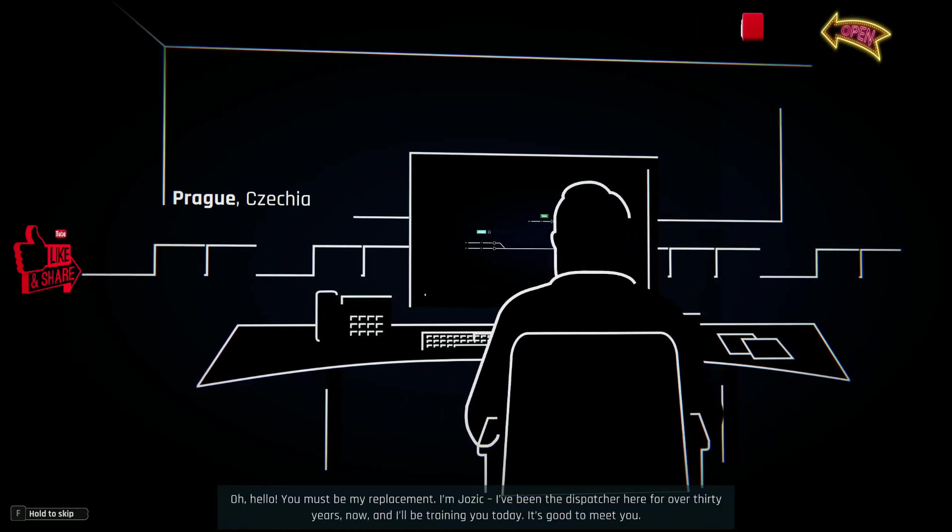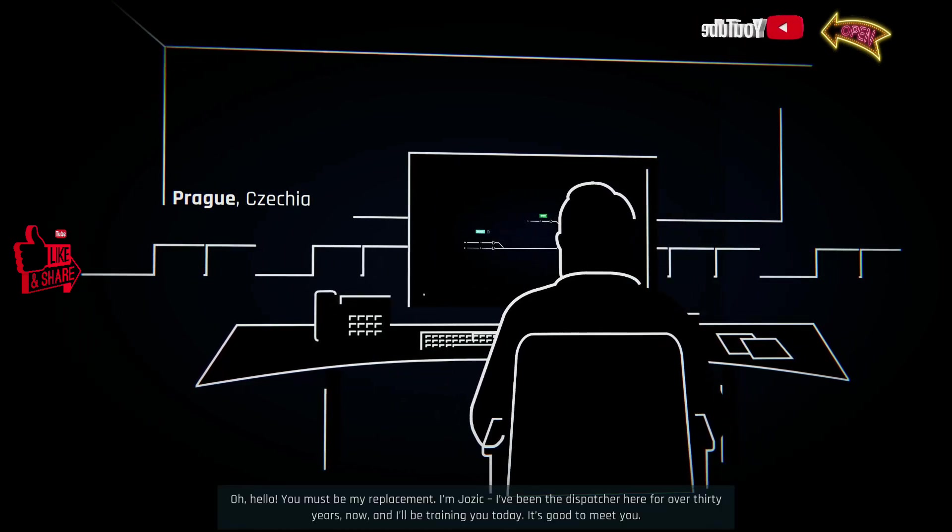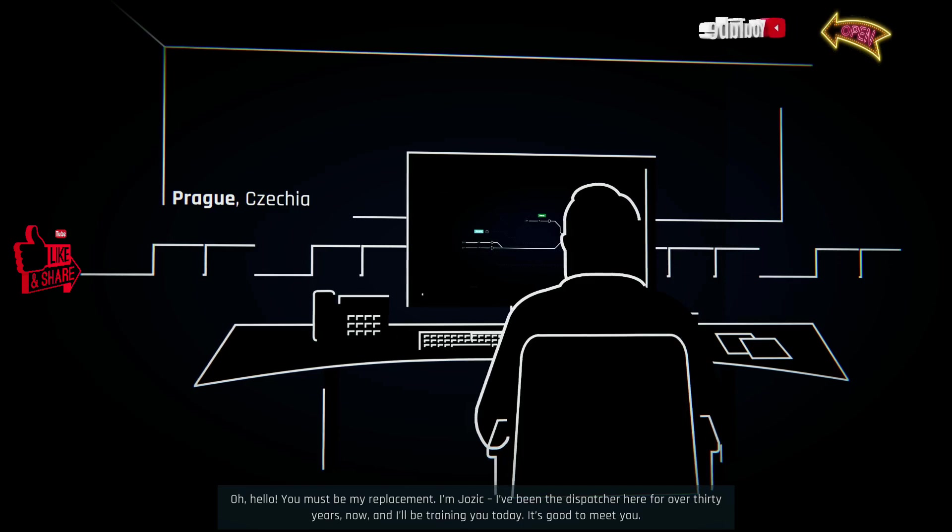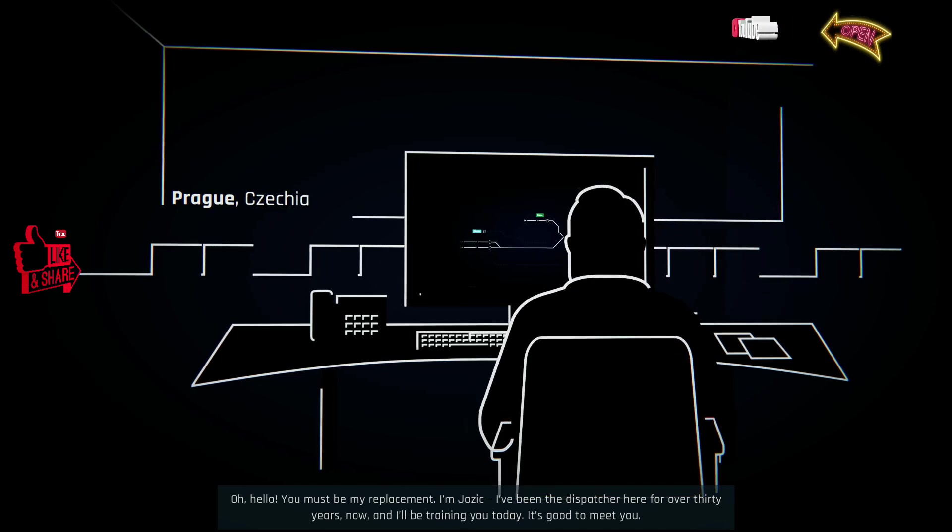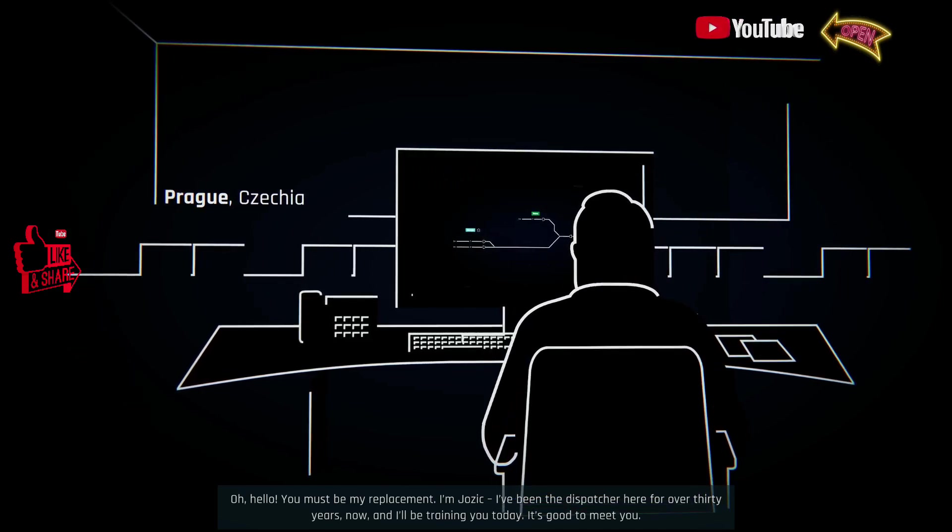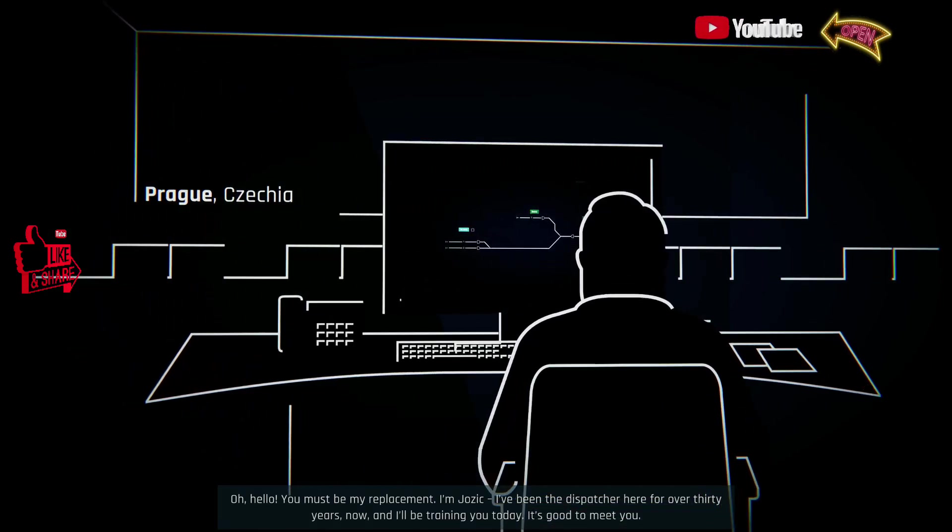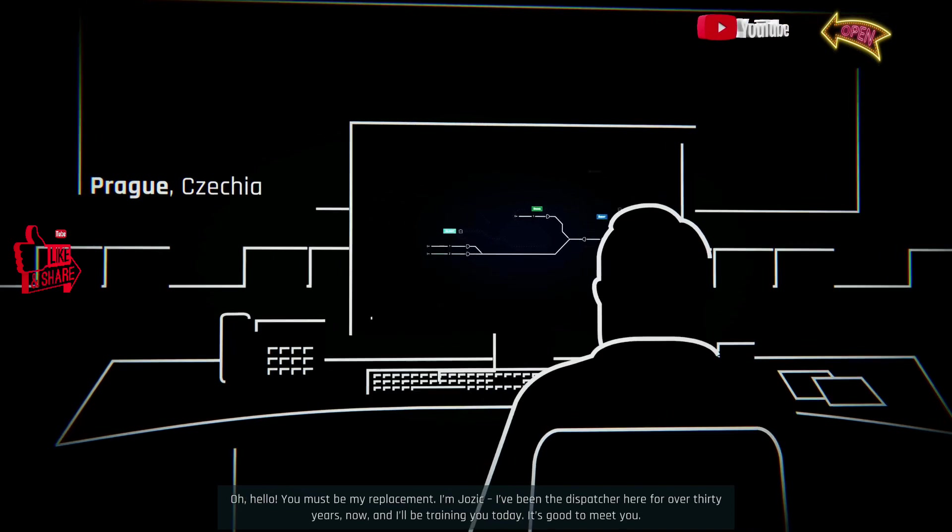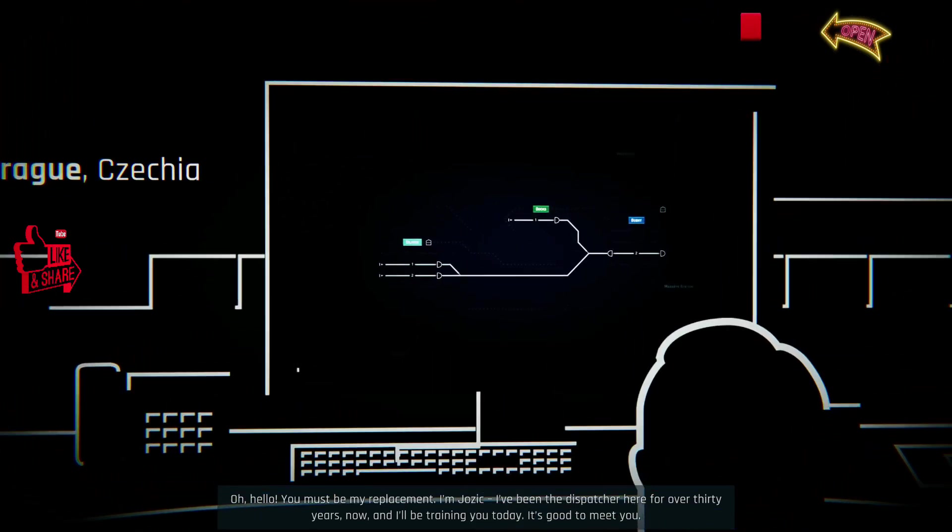Oh, hello. You must be my replacement. I'm Jozek. I've been the dispatcher here for over 30 years now, and I'll be training you today. It's good to meet you.